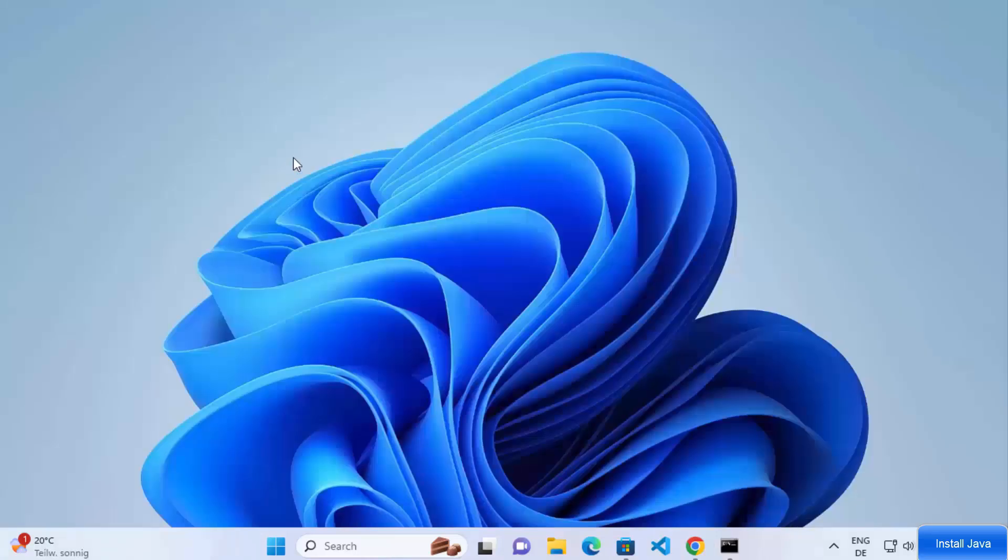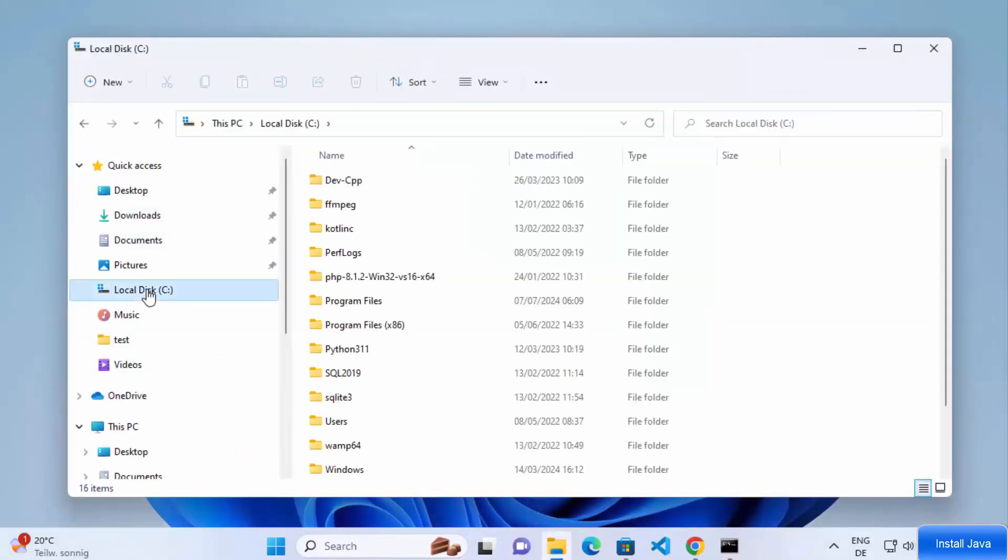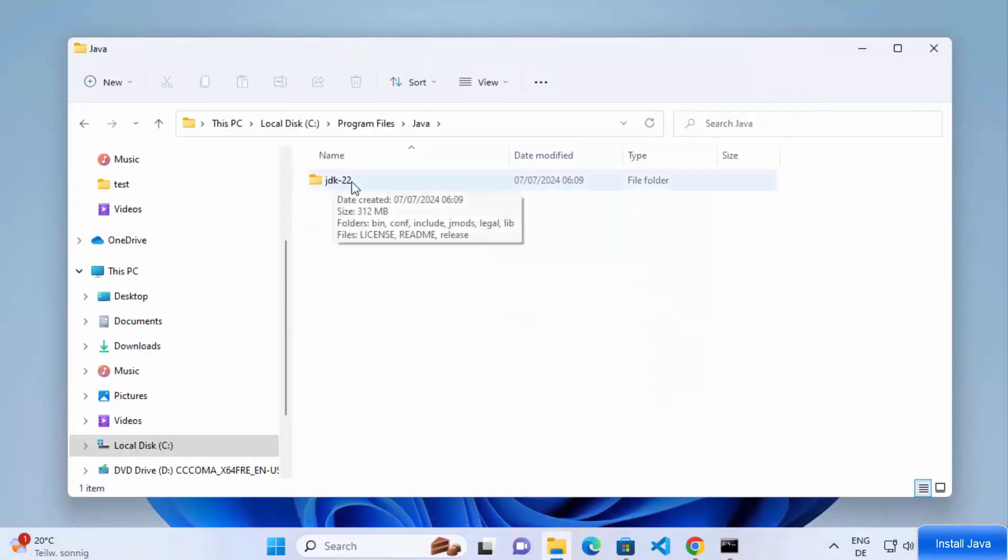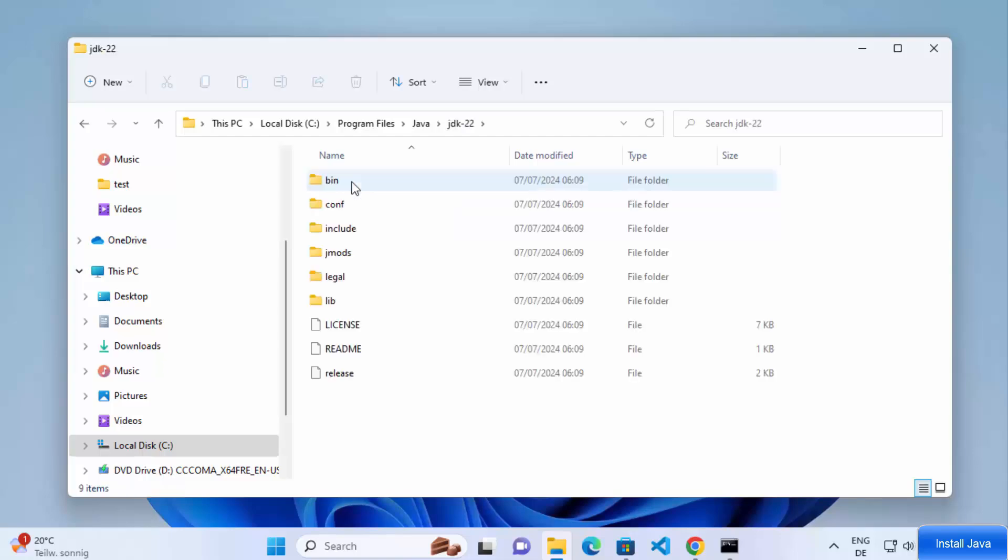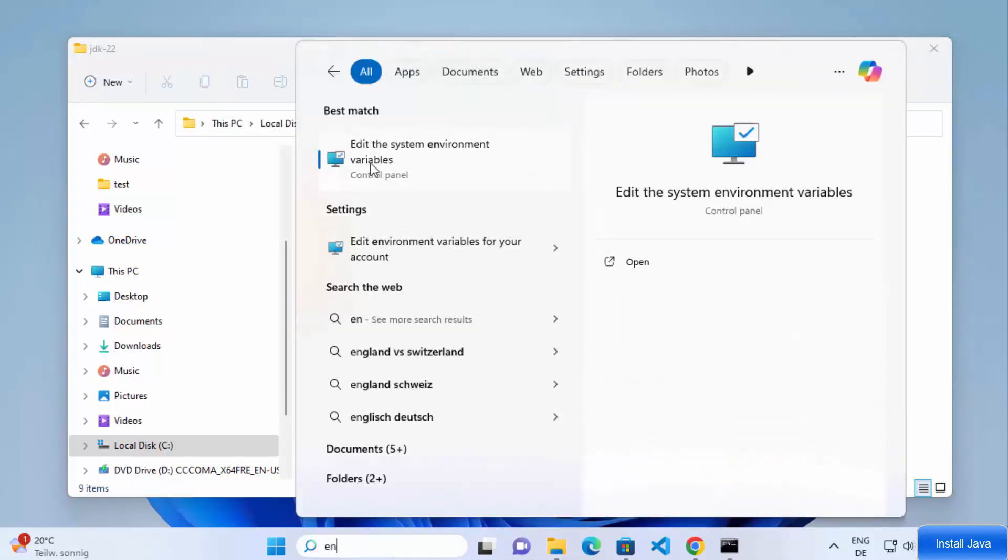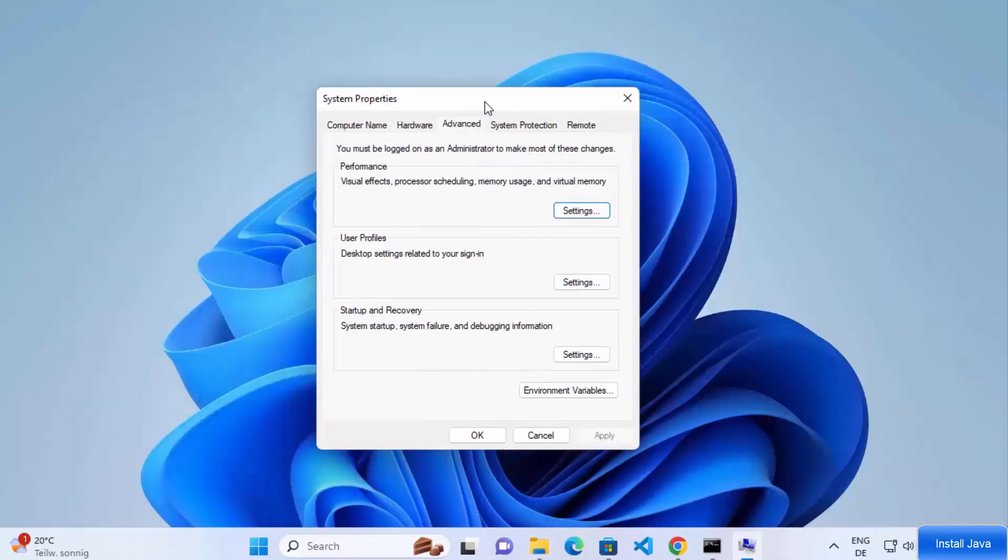Finally, open Command Prompt and type Java Version. If you see the version info, congrats. You've successfully installed Java on Windows 11. Happy coding.